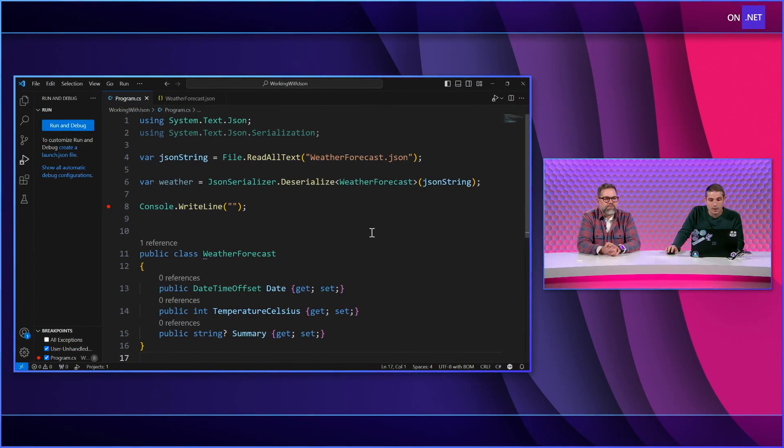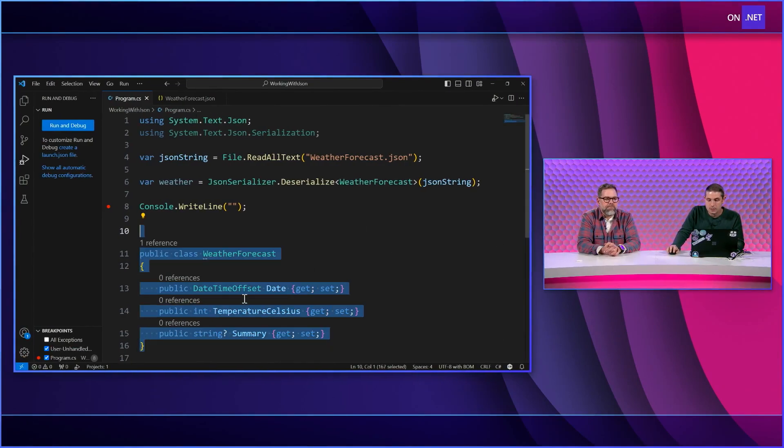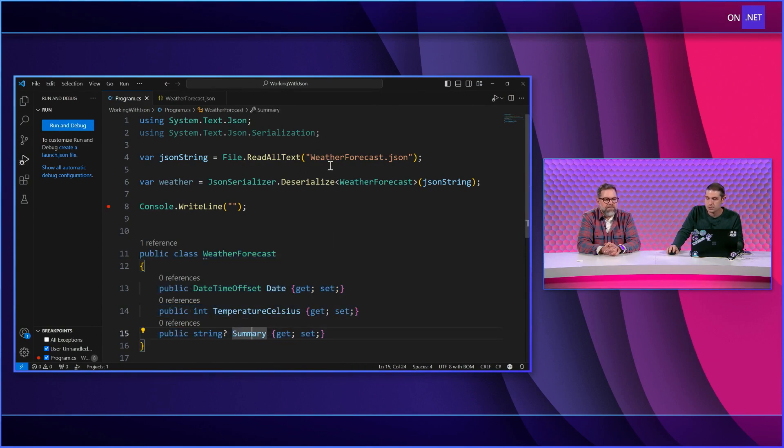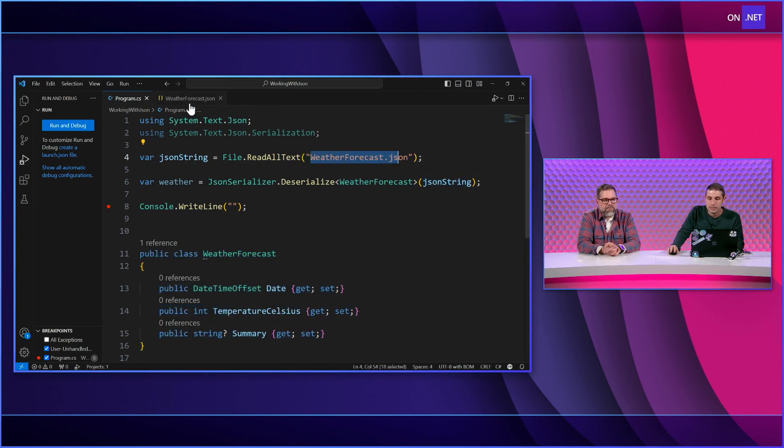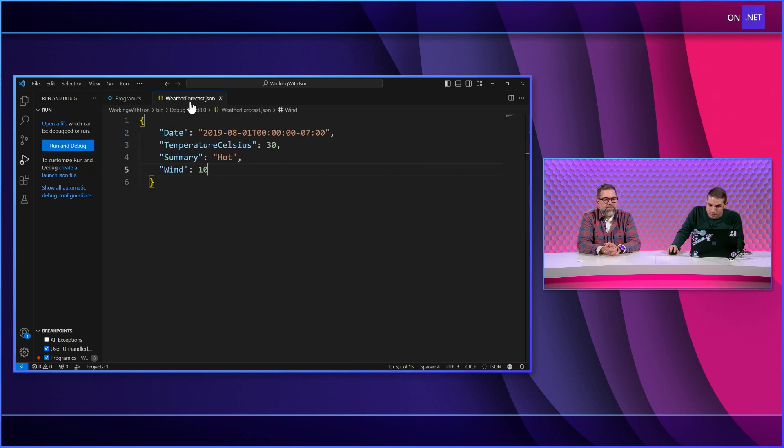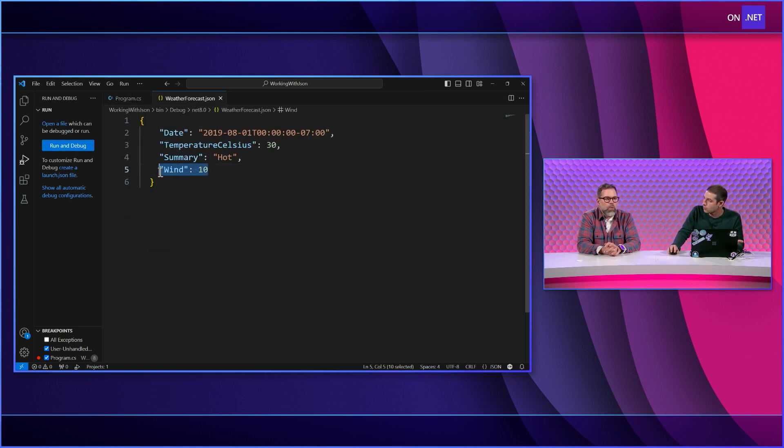So what we have here is a very simple weather class. It has date, temperature Celsius, and summary, and we're just reading from this file and we're deserializing it. Now, if we look at the file, we can see that it does have all of those, but it also has a wind.